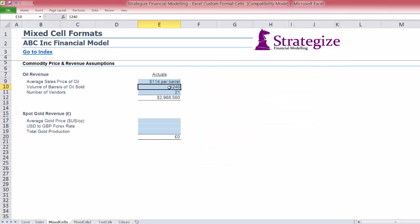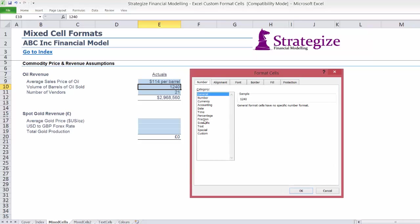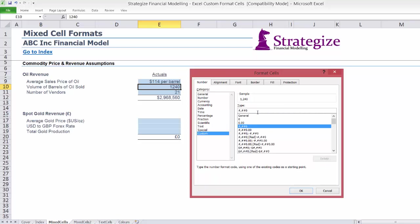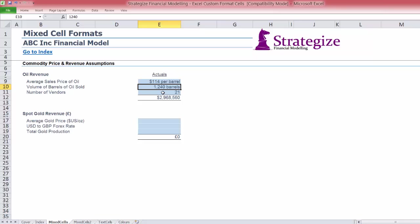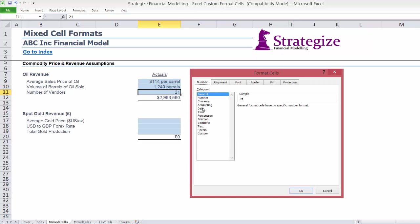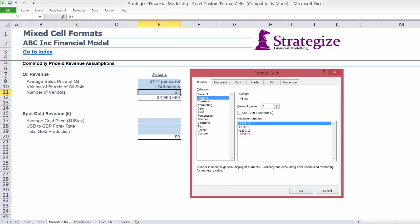Average sale price of Oil is based on price per barrel. Volumes of barrels of Oil sold is by barrel, whilst the number of vendors is based on quantity of vendors.